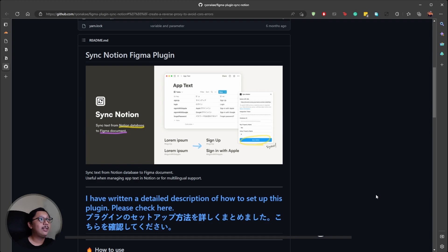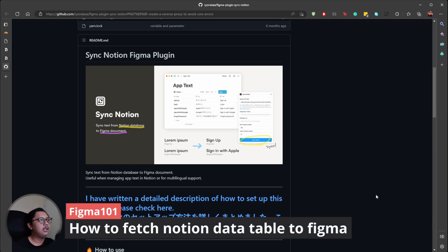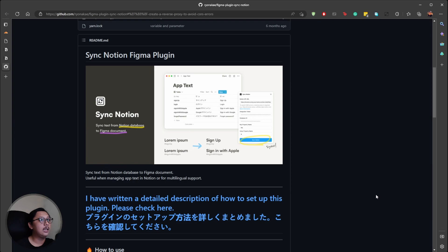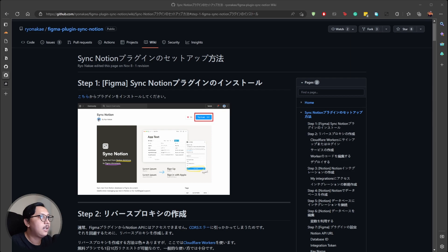This video is split into three steps. First, the overview: we are going to use the data table from Notion in Figma. By default, Notion doesn't support patching data directly to Figma, so I found a useful plugin called Sync Notion Figma Plugin. The workflow of this plugin is to patch the data table from Notion into Figma.